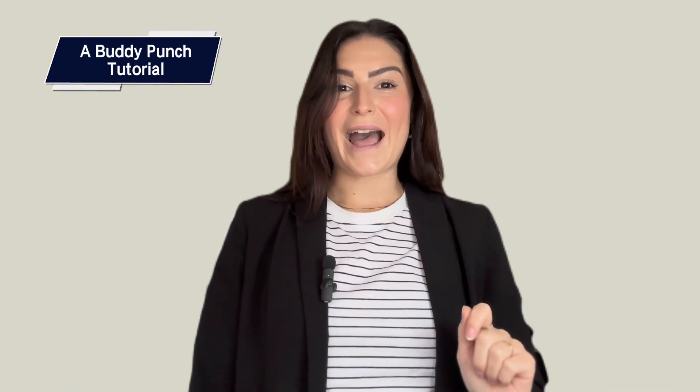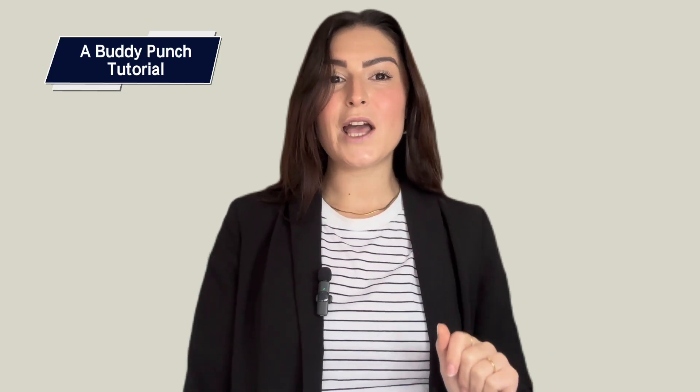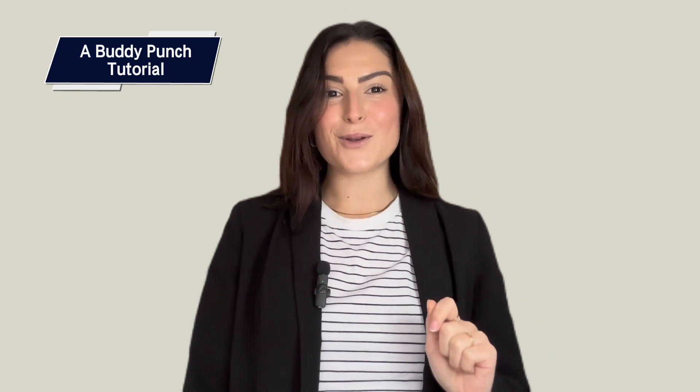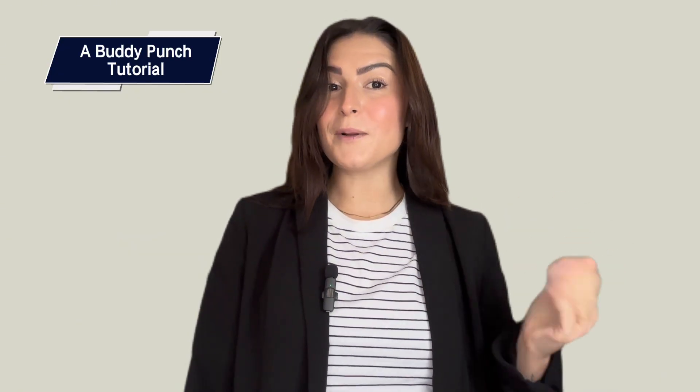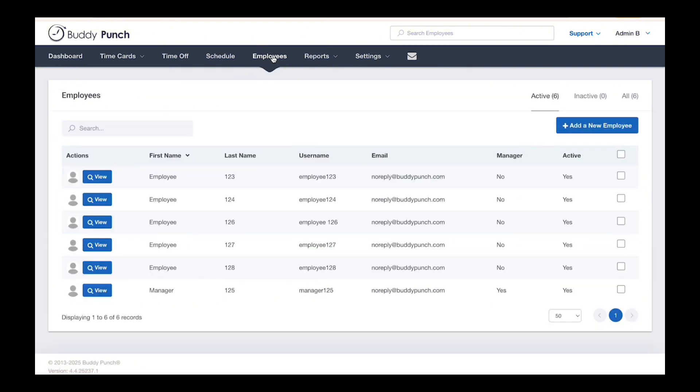Let's start with a single employee. Click the Employees tab at the top of the screen, then click View next to the employee you want to adjust.